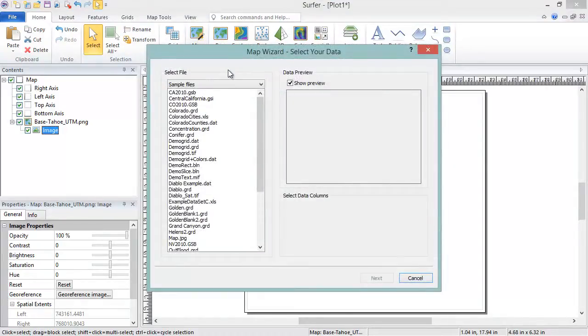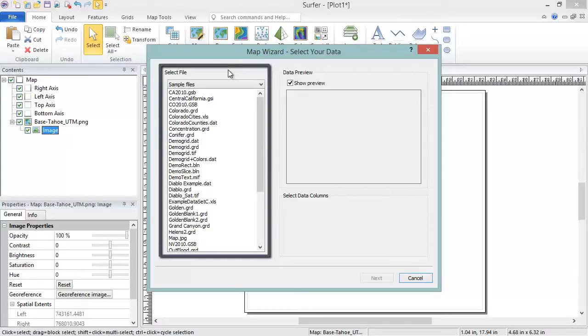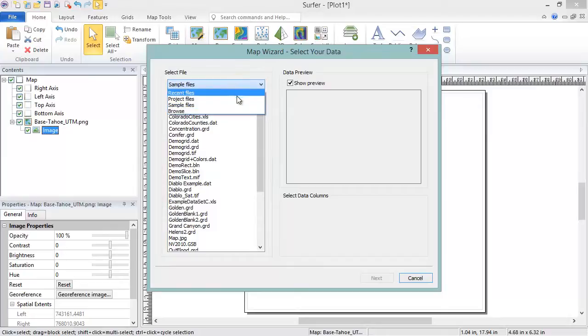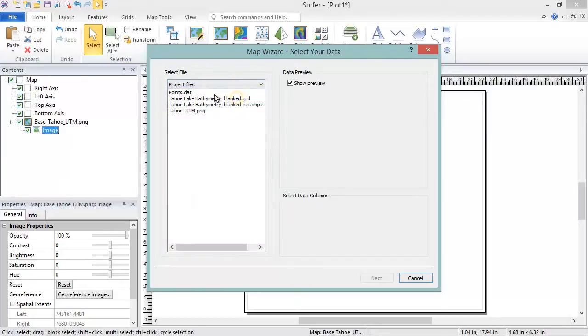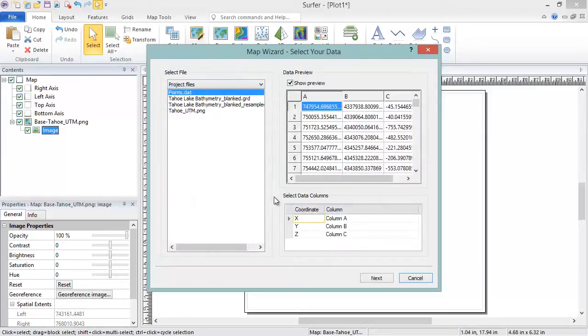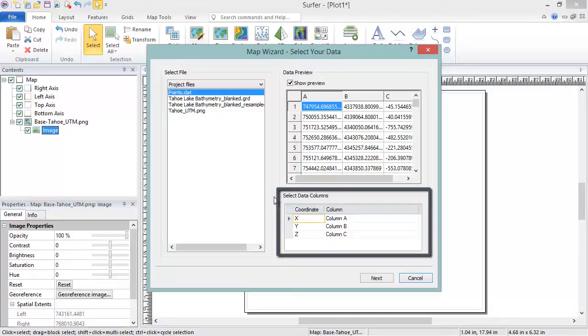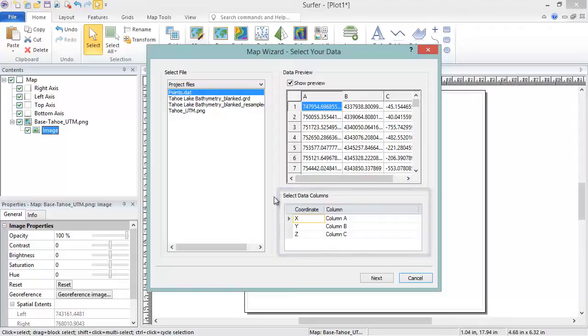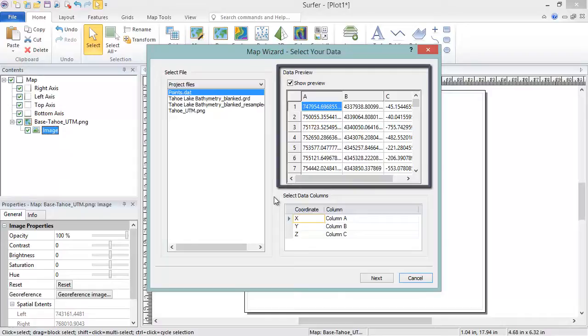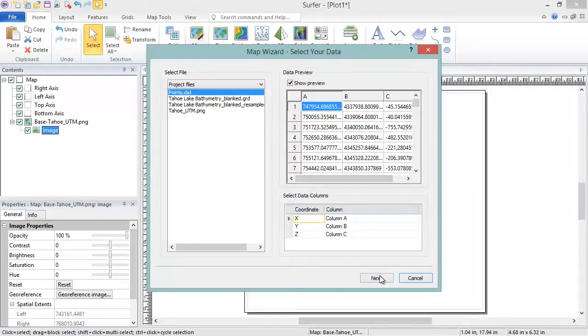In the Map Wizard Select Your Data dialog, in the Select File section, choose your data file. In the Select Data Columns section, verify the X and Y columns are correct and set the Z column to the column you want to use to color your points. For data files like this, the Data Preview can help you choose these columns. Click Next.